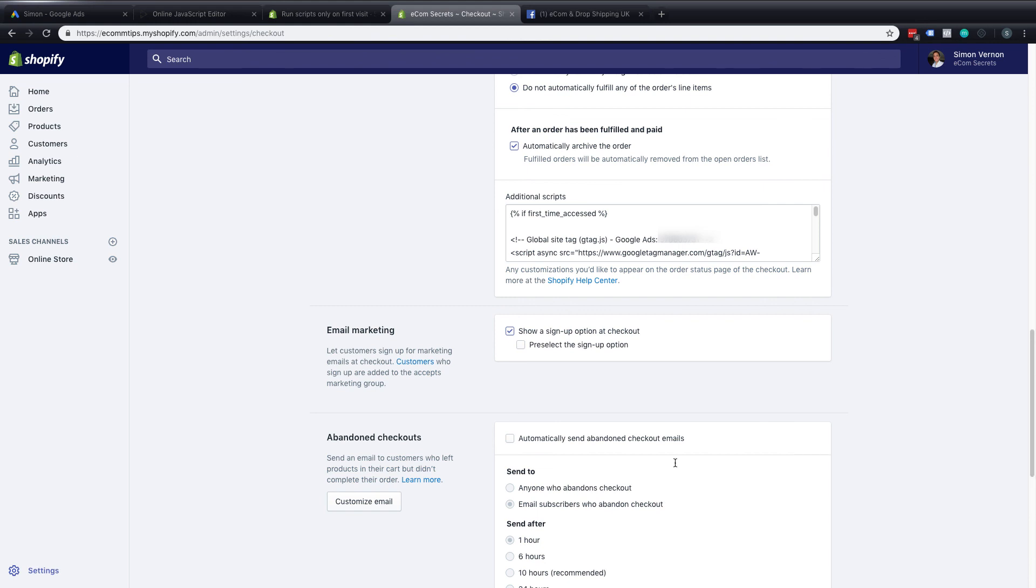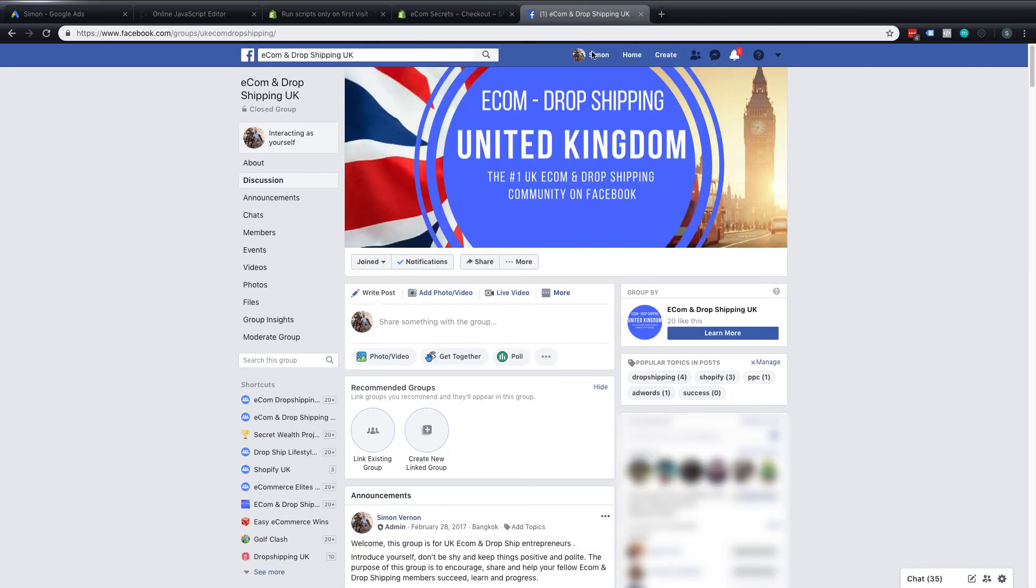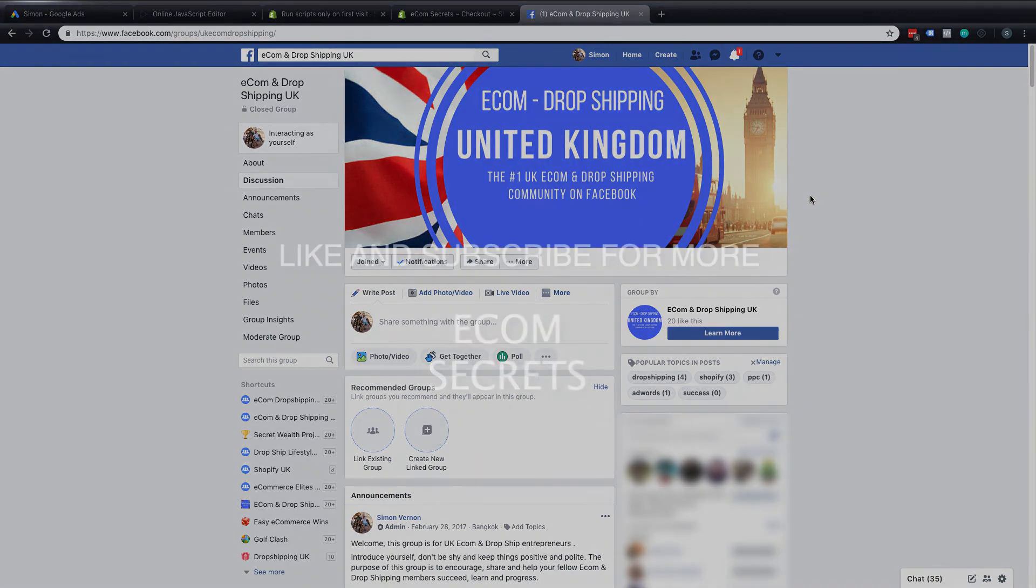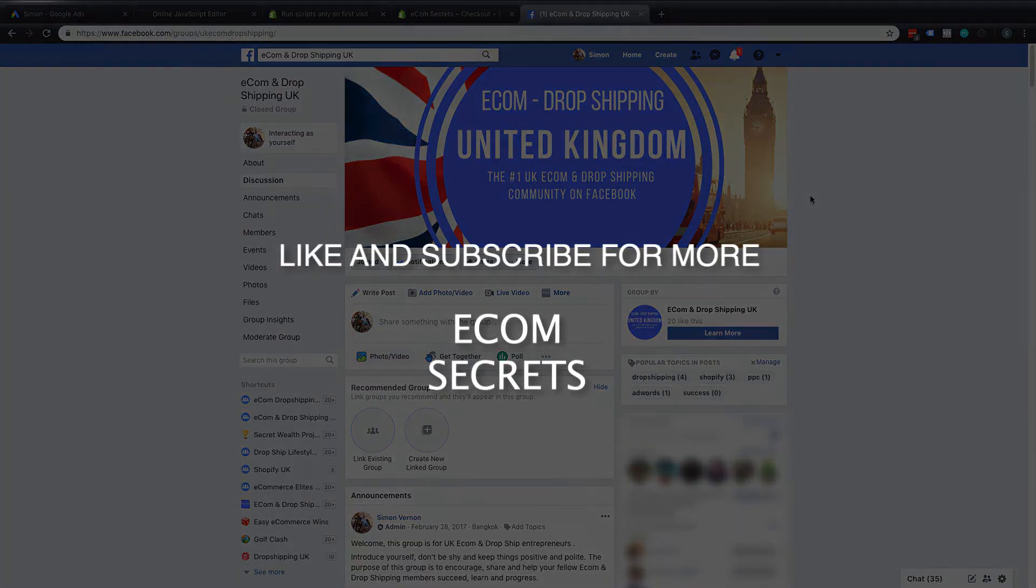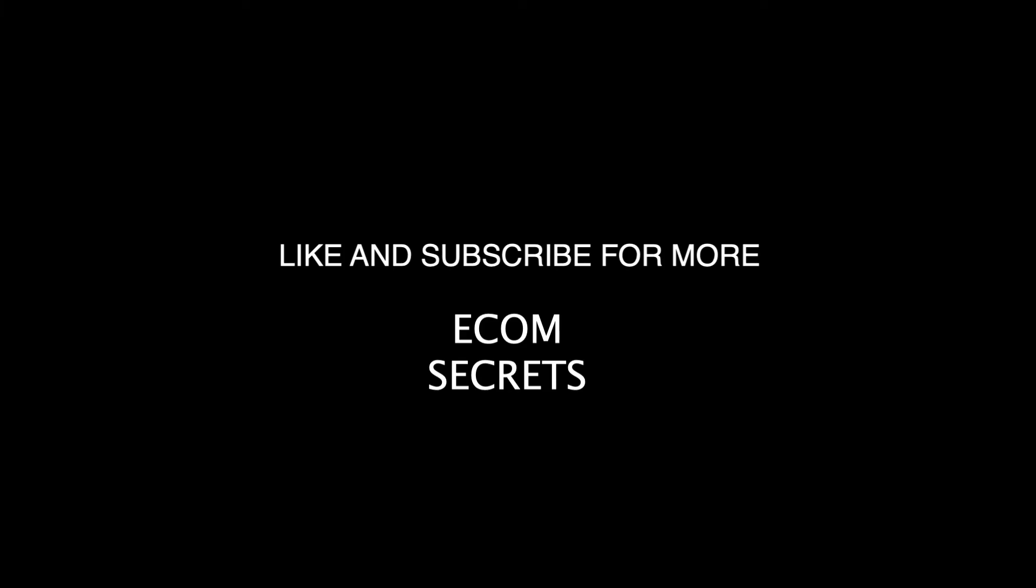But that's it. So thanks for joining this video. Please like. Please subscribe to my channel. And if there's anyone out there in the UK that wants to join in with my UK Facebook group I'll also put the link down in the description too. It's open to anyone in the UK who wishes to get into e-commerce and drop shipping. But that's it for now. I'll see you in the next video.